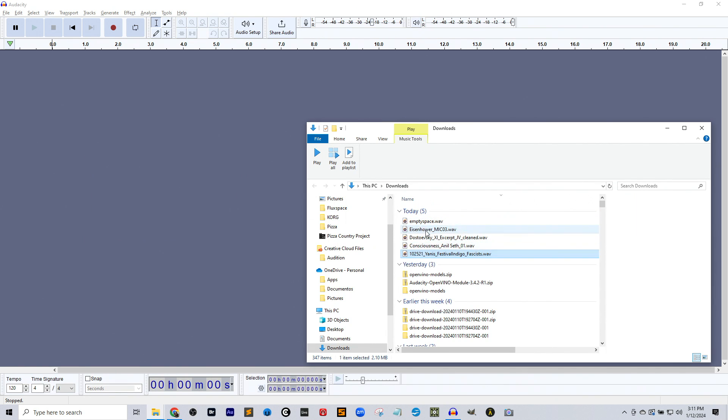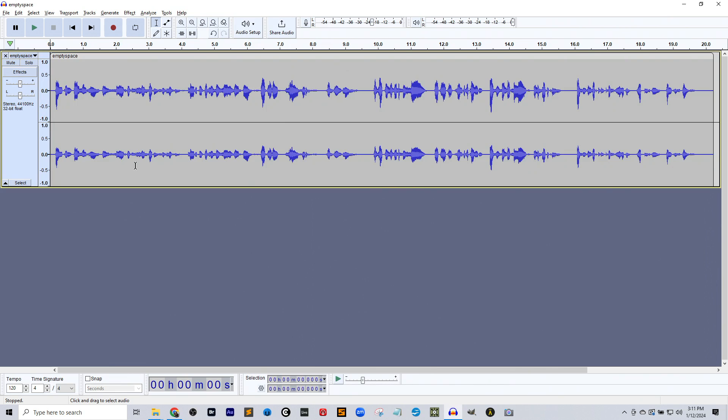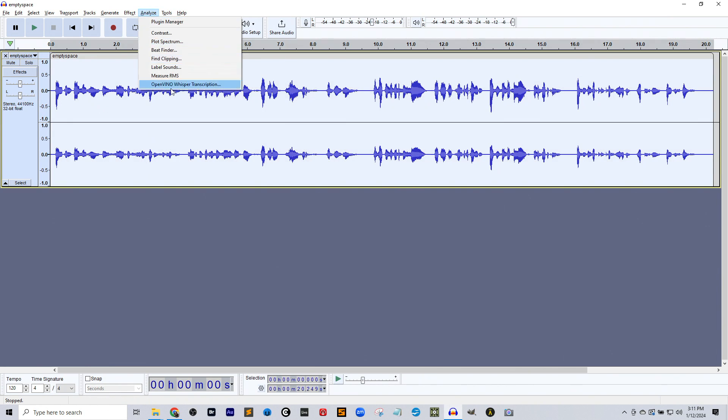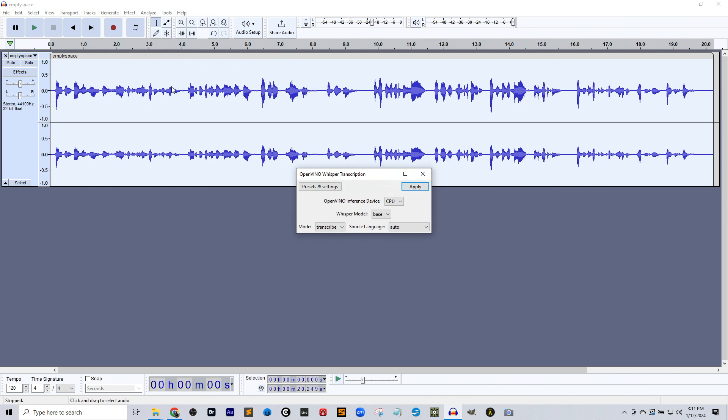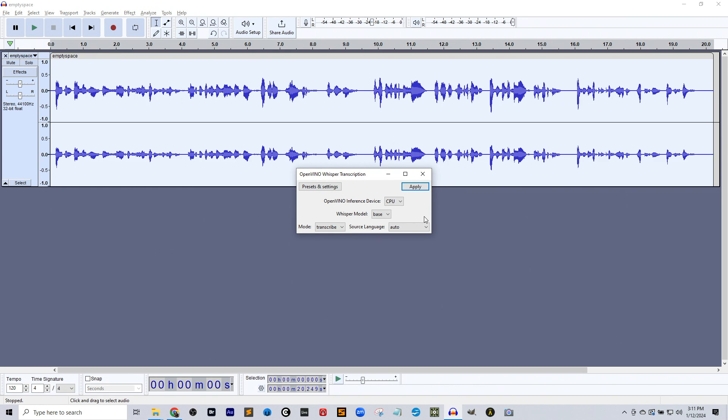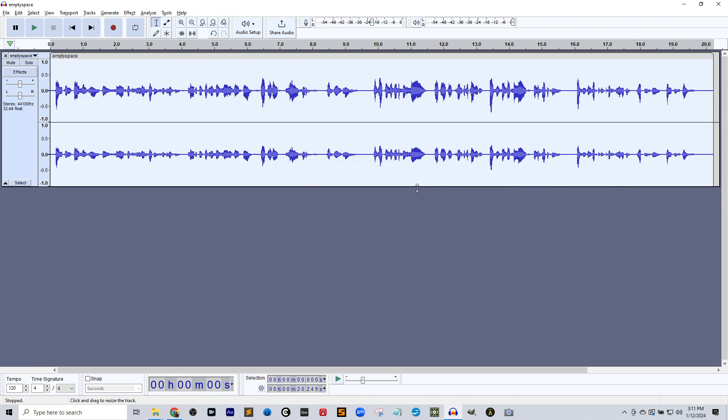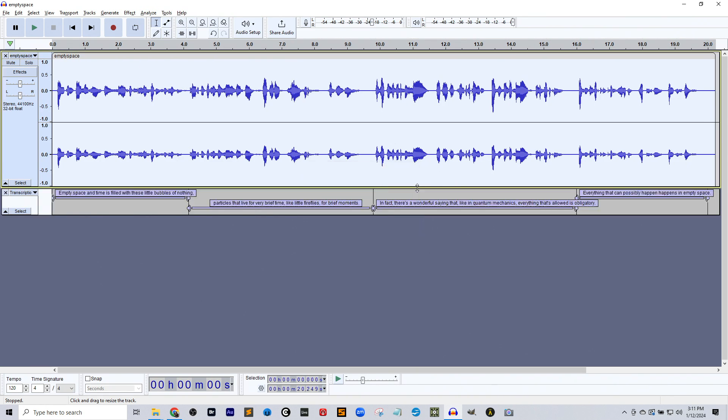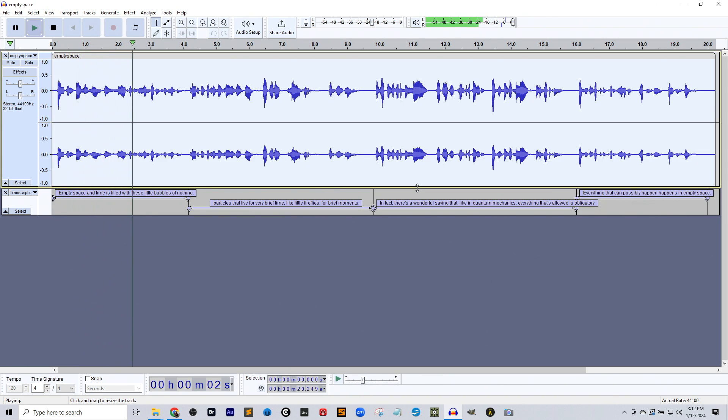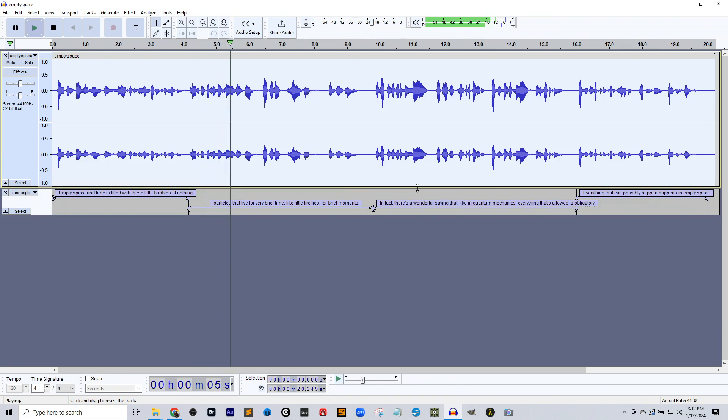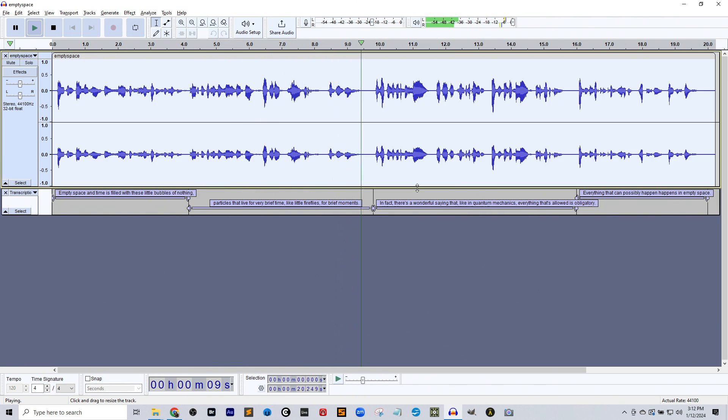So I've got a few voice things here. I'm going to take this one. It's a space-themed one, and I'm going to tell it to go ahead and transcribe. And what's amazing here is not only the speed, but the accuracy. Empty space and time is filled with these little bubbles of nothing, particles that live for very brief time, like little fireflies, for brief moments.